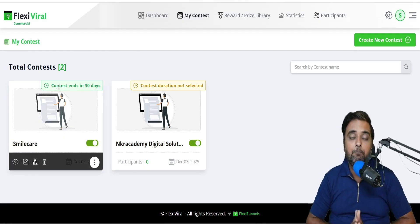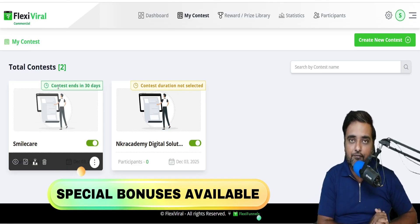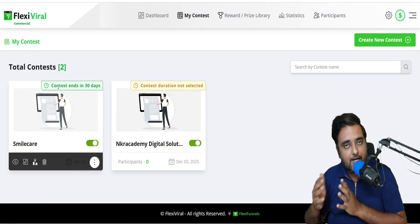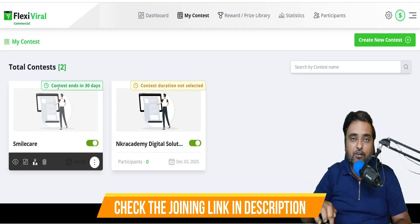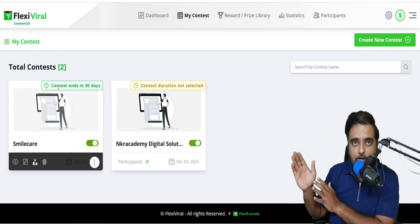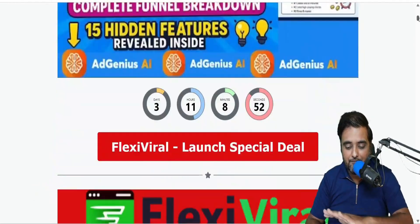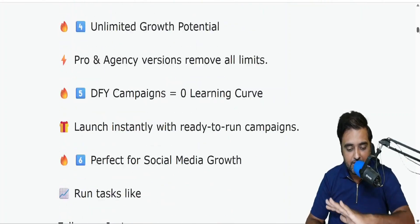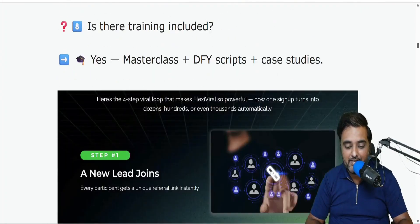Before going further, I want you to check out my bonuses available for this Flexi Viral Review. If you want to check them out now or any time after watching this video, go down to the description link and click the link to my bonus page. That should take you to my bonus page where everything about Flexi Viral is written. You can go through it at your own time, but I'm going to give you a full demo so I'm not going through all of this right now.